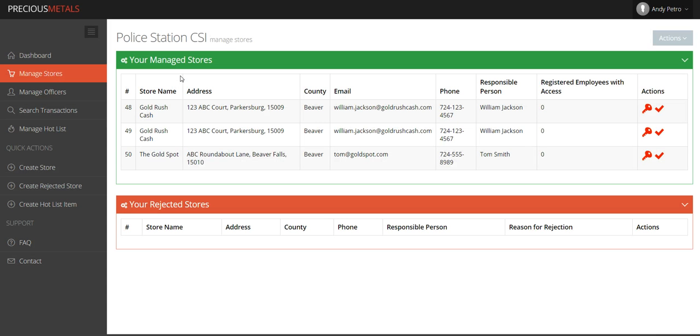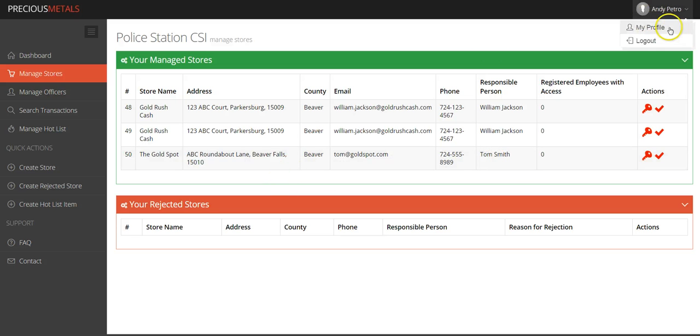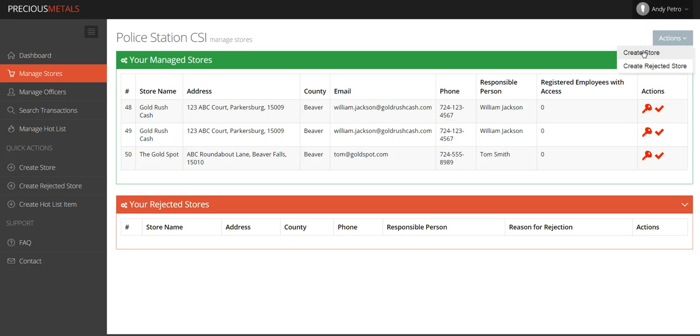When you click Create and Manage a Store, you'll see information related to any stores you've already created or rejected. You'll have access to the store name, address, county, email, phone number, responsible person, and registered employees with access.